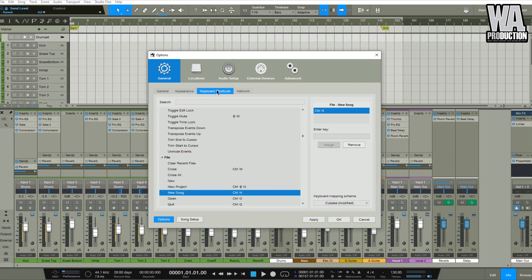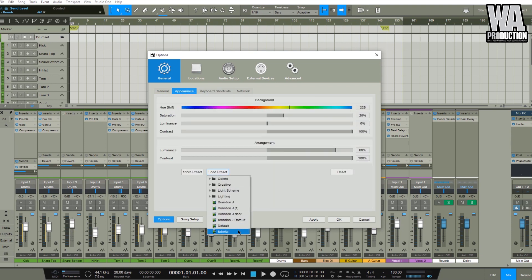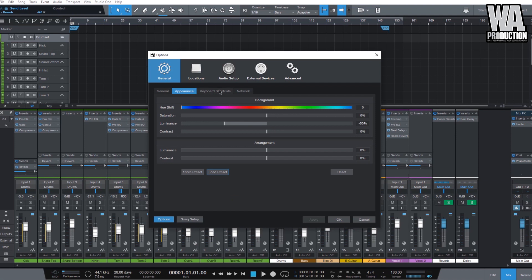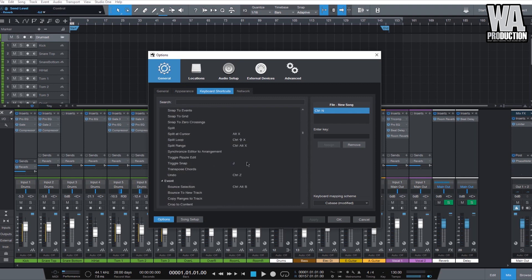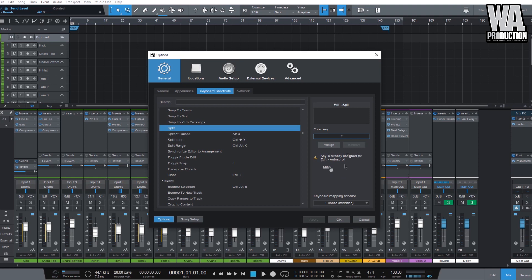The next one is keyboard shortcuts — let's use the default for now so you won't get confused. You can change your shortcuts here. For example, the split command currently has no shortcut assigned. If I try to assign F, there's a conflict because F is already assigned to 'Edit Auto-Scroll.' So instead, let's try Control+F — and you can assign that, press OK, and apply.